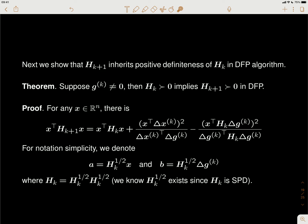To show that H_{k+1} is positive definite, there are multiple ways to show a matrix is positive definite. The definition is that when you multiply a non-zero vector x on the left and right, you get a positive number. This is the way we're going to use to prove positive definiteness.